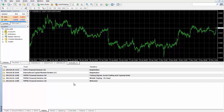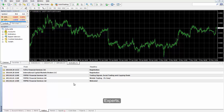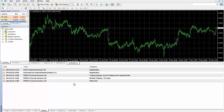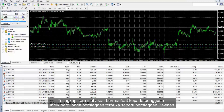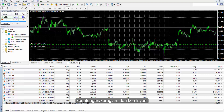Alongside those important tabs, the Terminal window offers more features such as Signal, Codebase, Experts and Journal which contain some useful information. The Terminal window would be beneficial for users to go over open trades such as Carry Trades mentioned in previous sessions, to retrieve beneficial information like swap, profit or loss and commission.